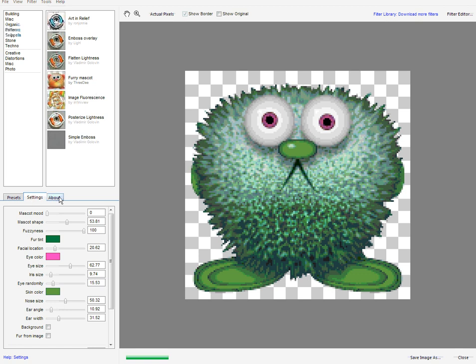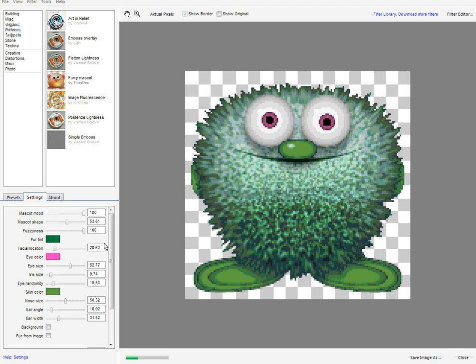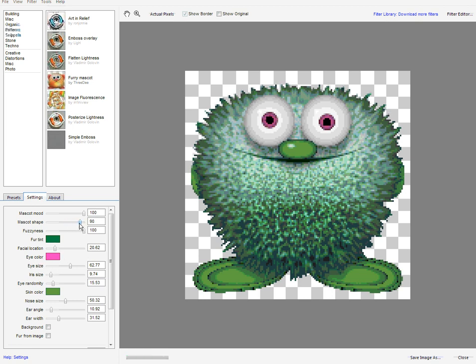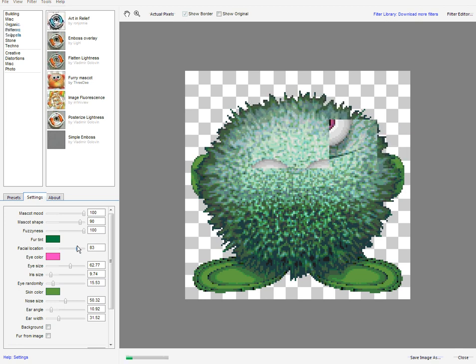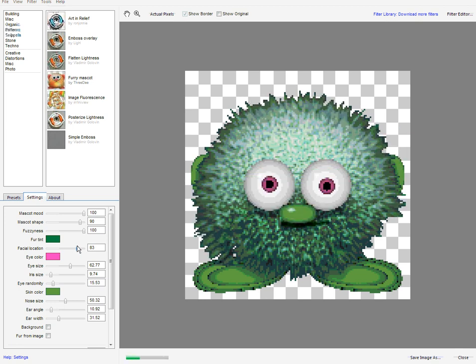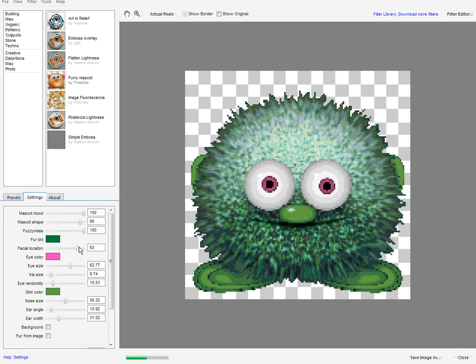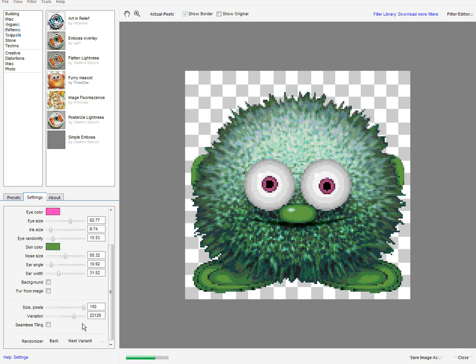Let's take a closer look at this particular filter. In the settings what we've got is Mascot Mood. He's a bit unhappy here. I'm going to make him a little bit happier. He's delighted. Mascot Shape. We can mess about with his shape. We can move where his eyes are, up or down. He's really quite fun. And we can also just go wild and run the next variant.